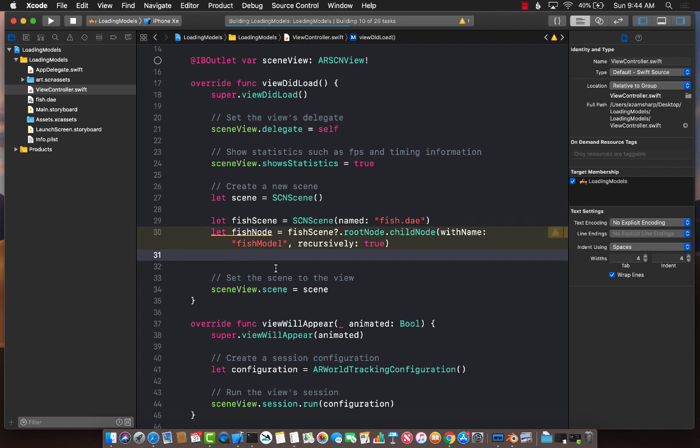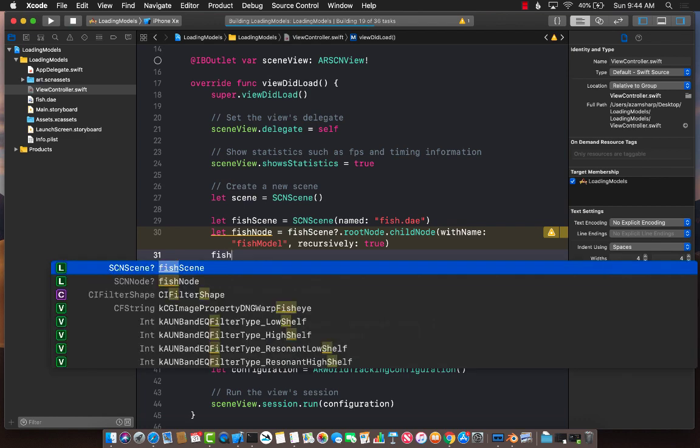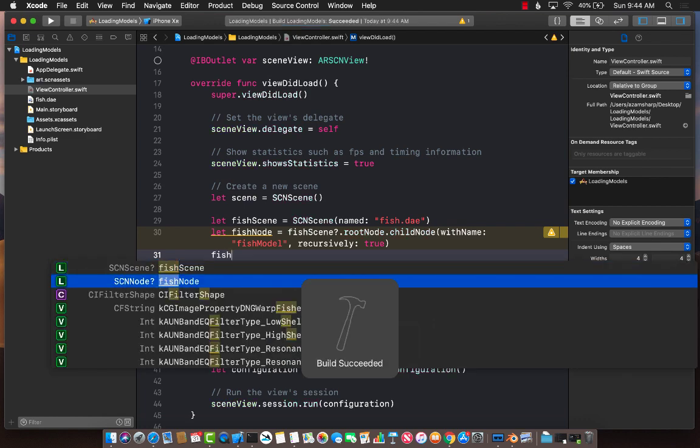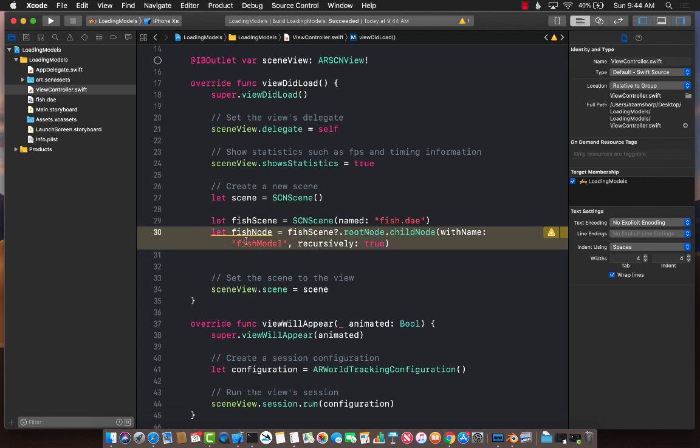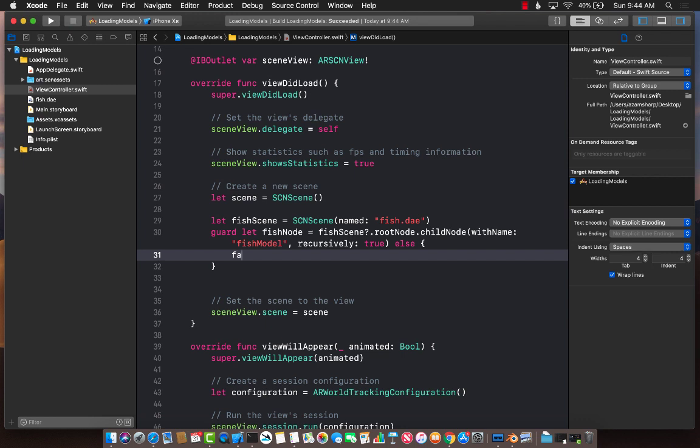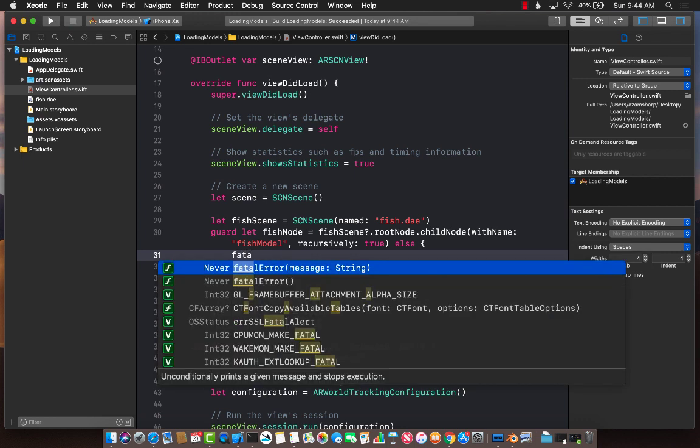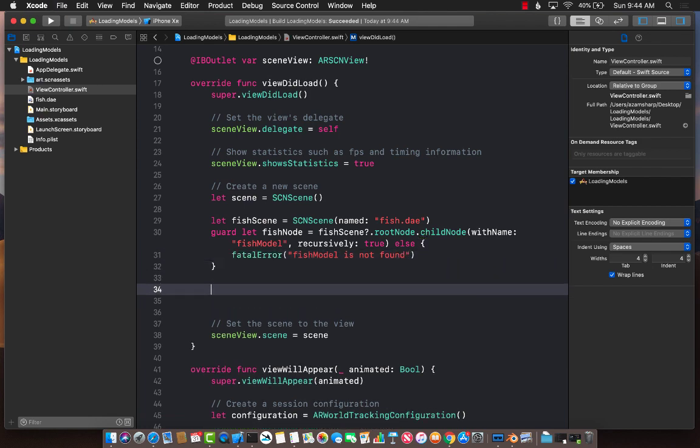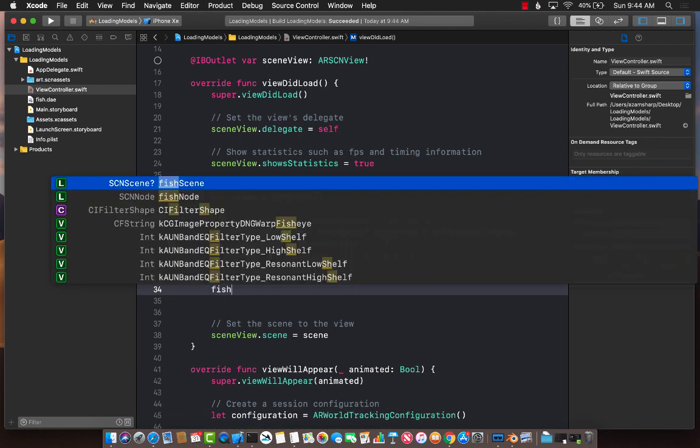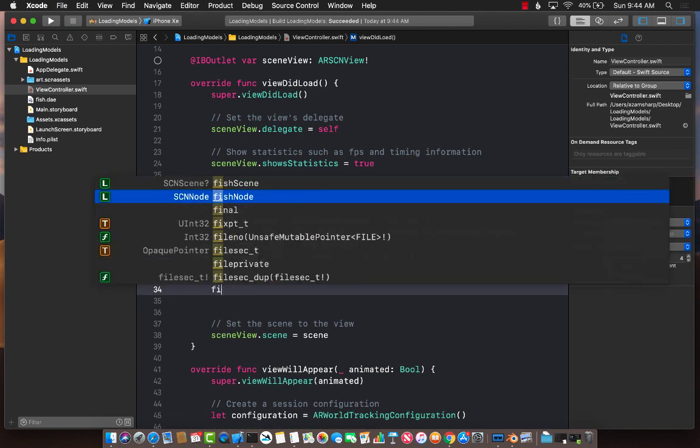Let's build that. Let's see if the fish node is unwrapped or do we have to unwrap it ourselves. You can see that it is an optional. So you can use a guard over here, like guard fish node, else. You can say fish model is not found. But now it should be unwrapped so you can actually start using it.